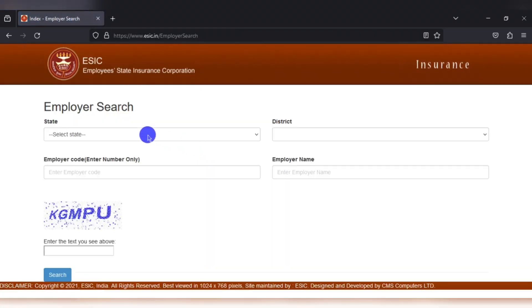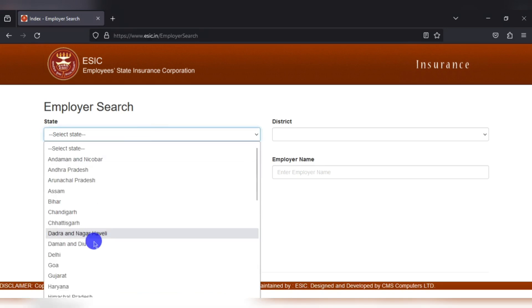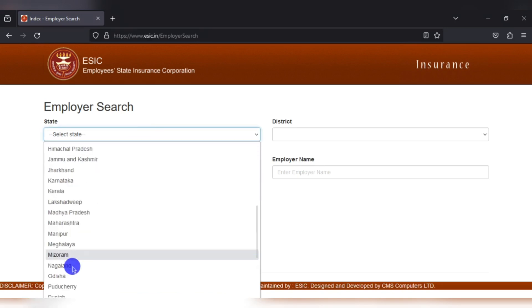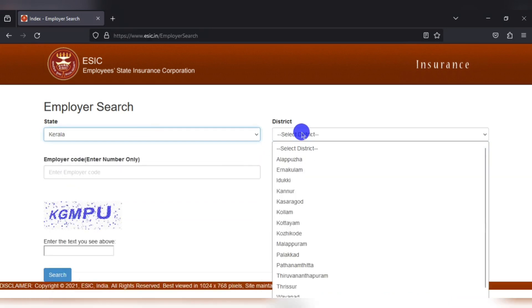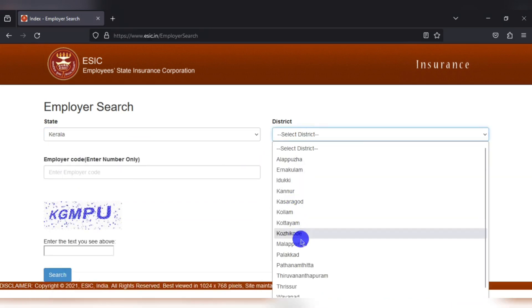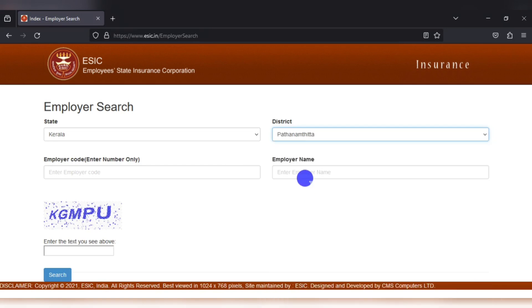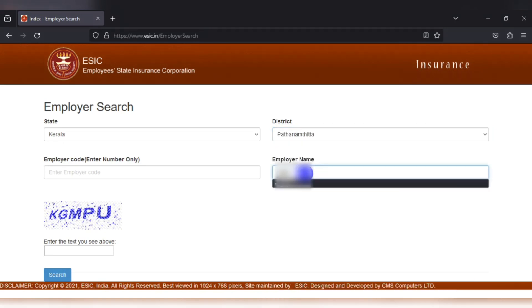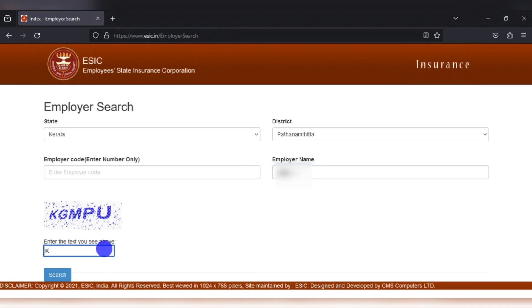In the employer search page, you can search for the employer by selecting the state, district and the employer code is not mandatory. We are searching for the employer code and in the employer name type the first few letters or the first few words of the employer name and then captcha and hit search.